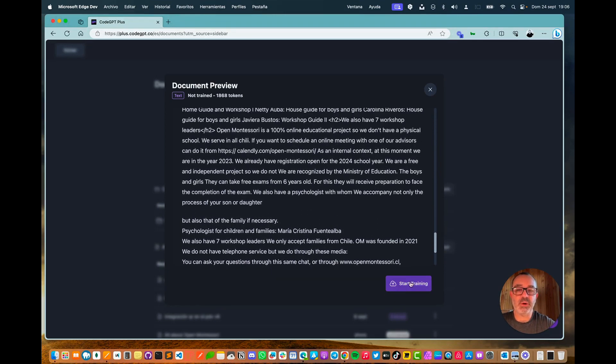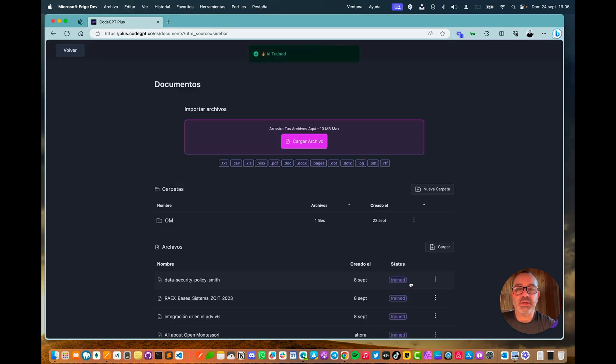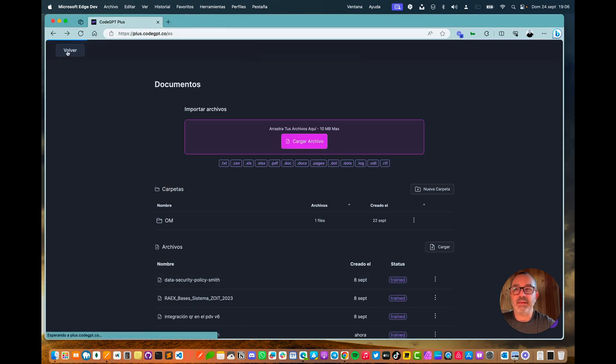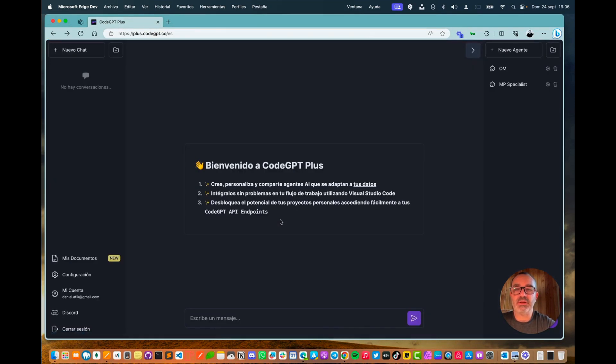What I'm going to do now is initiate the training process for this system, and once it is trained, that will be the end of it, and then we can proceed to create our agent.